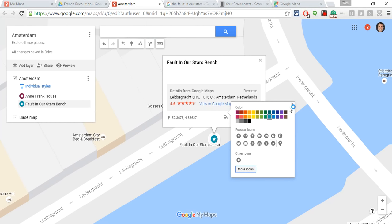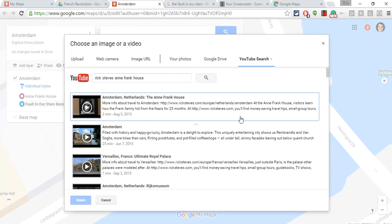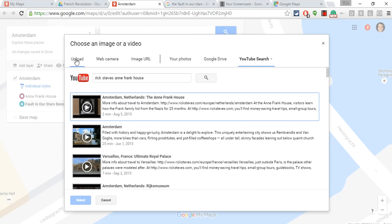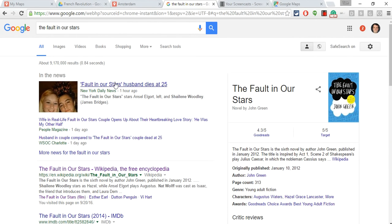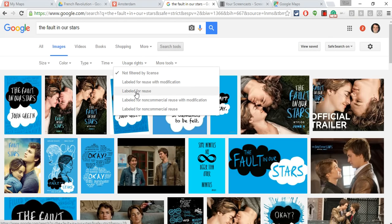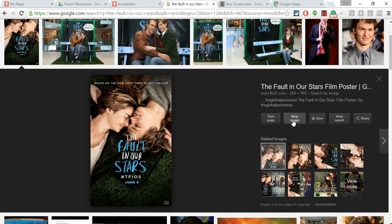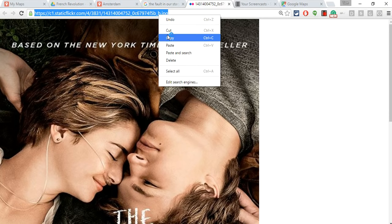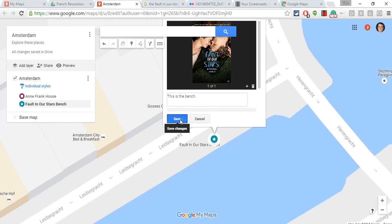And now I will add an image. Give it a description and save. Let me put an image in — this is from a YouTube video. I can upload, I can use my webcam, or I'm going to use my image URL. I did the Fault in Our Stars search in Google and clicked on Images. For copyright, to make sure I have something that's copyright-friendly, I go to Search Tools, Usage Rights, Labeled for Reuse. I like this one, so I click View Image, copy that URL, paste it in there, and it is there. Now I hit Save.